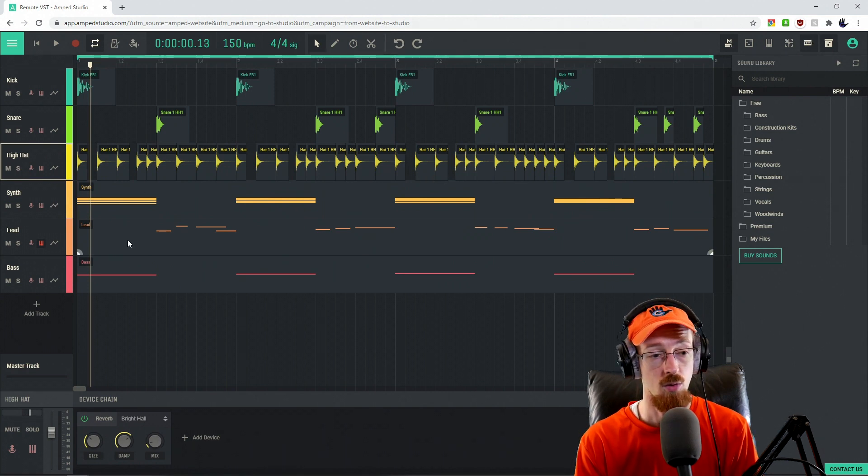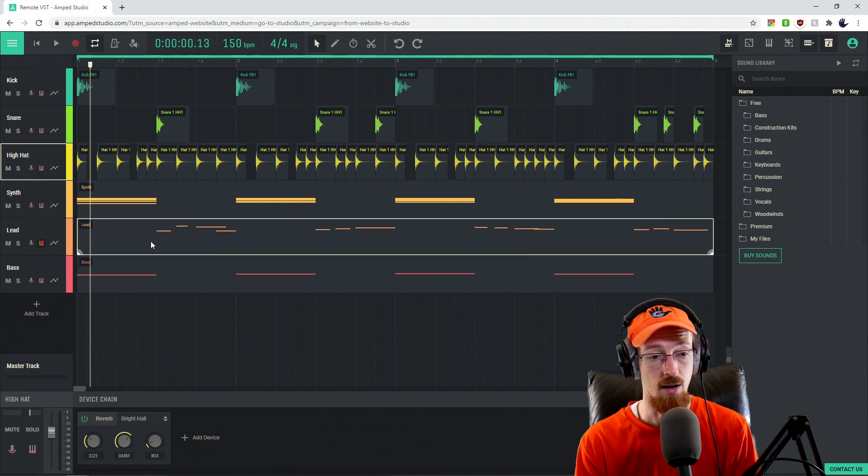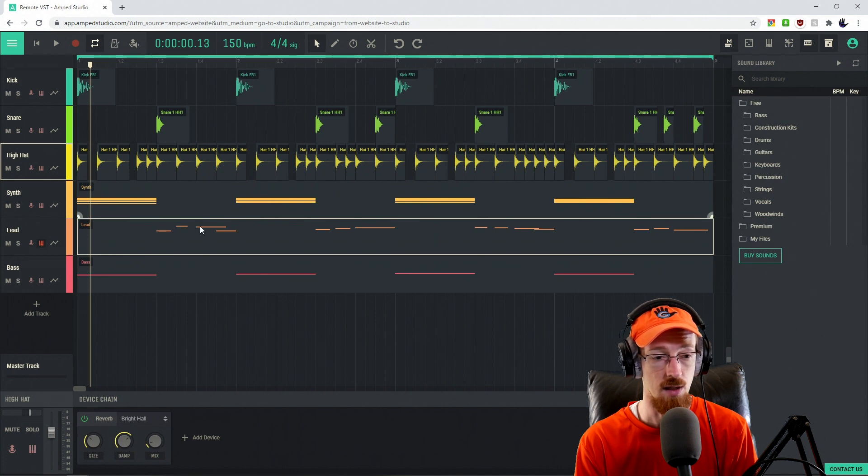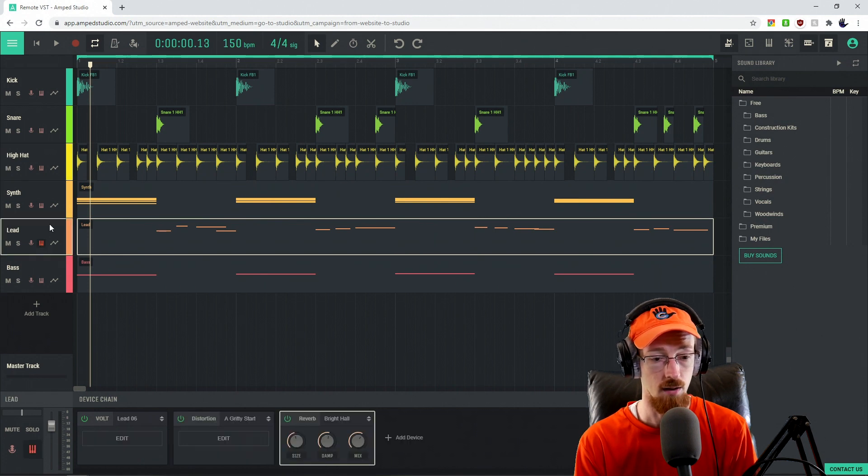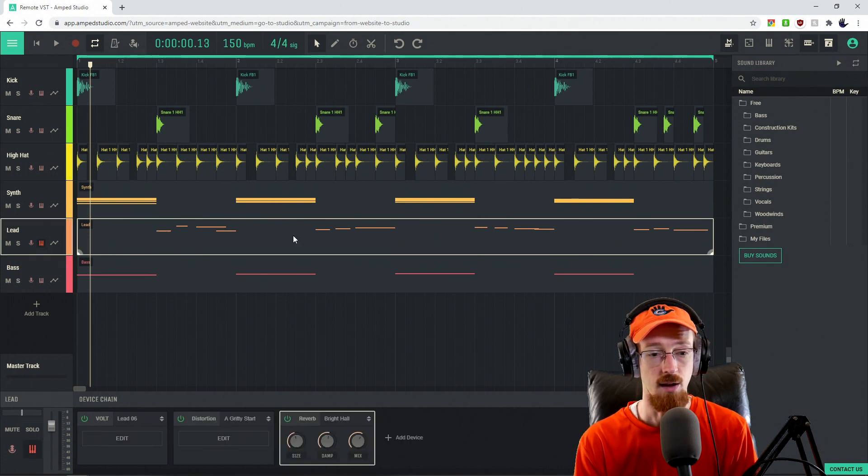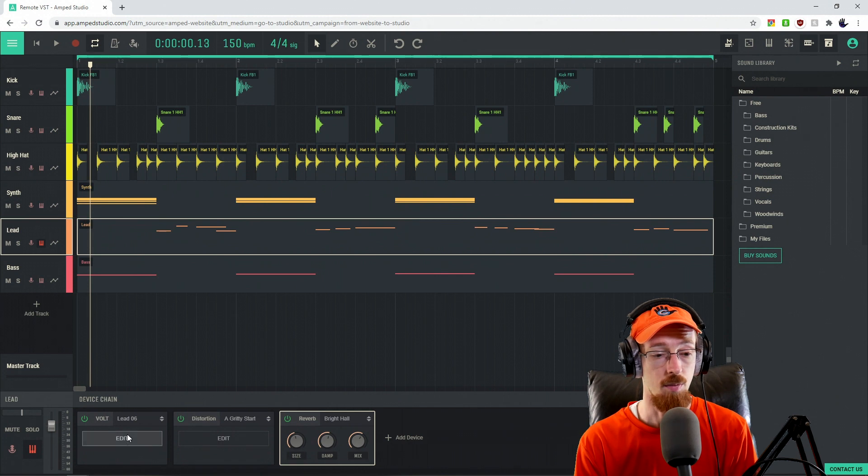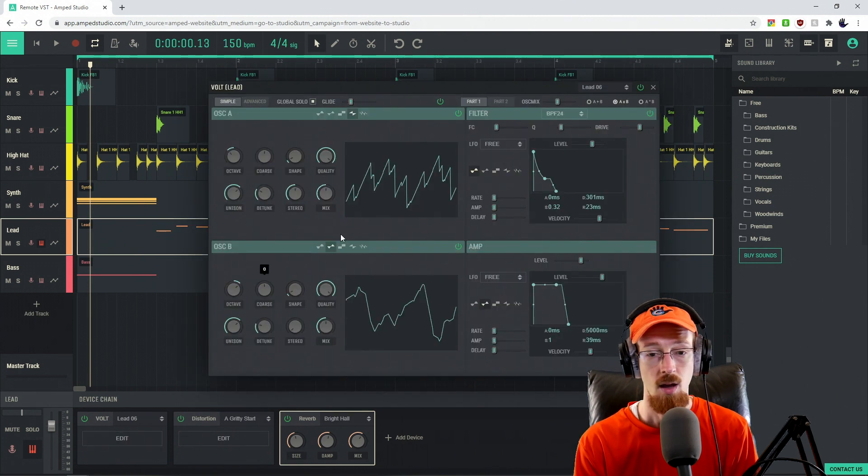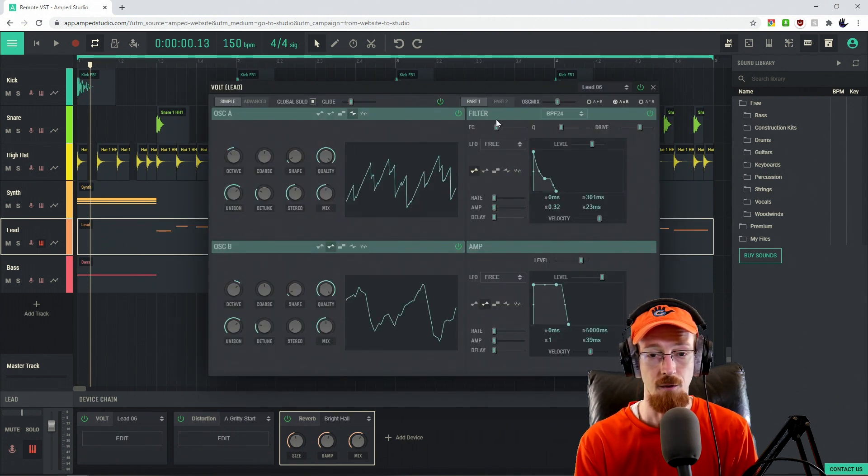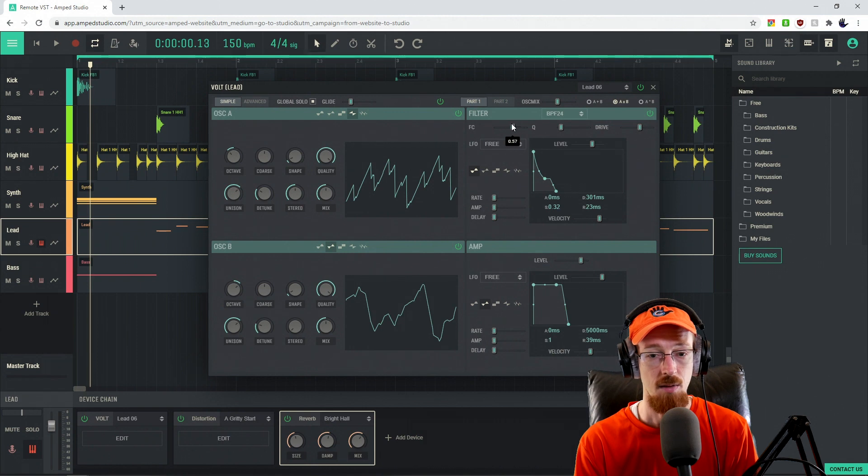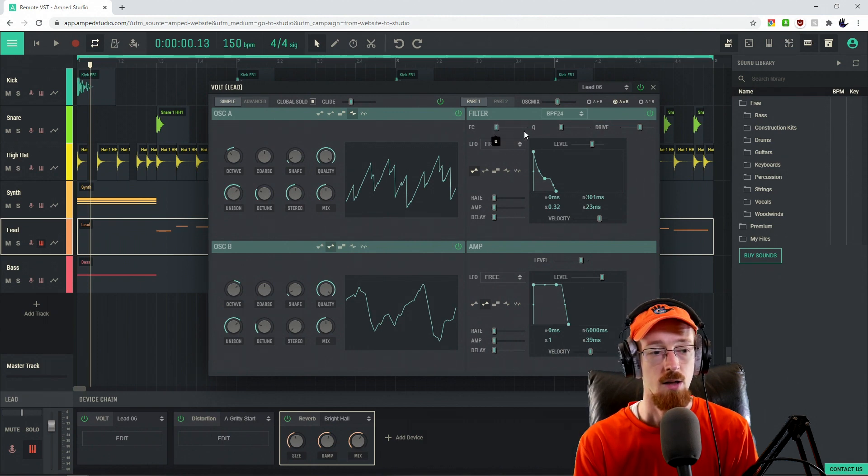So let's go over to our lead sound here. And something interesting that can be to automate on lead sounds is their filter. So I'm going to go ahead and open up the Volt. And in here, we've got a filter cutoff right here. And this could be a really fun parameter to go ahead and move around.